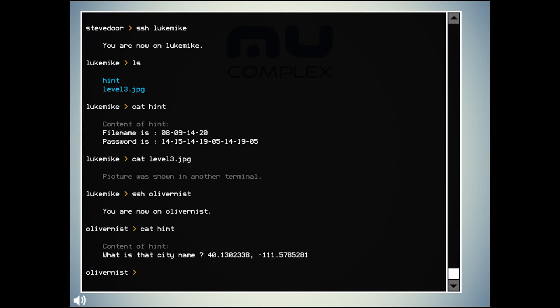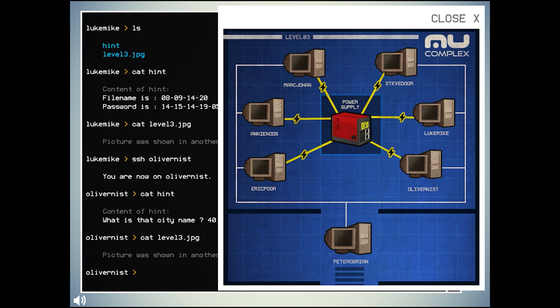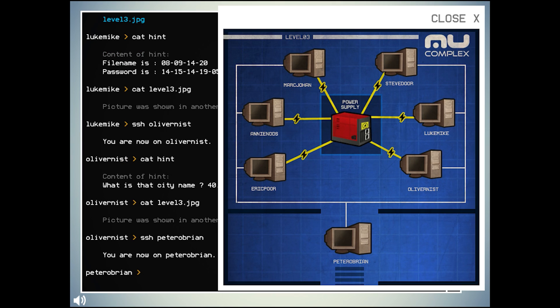Be aware there are mild spoilers ahead, so if you want to avoid those, please click the link in the description or the annotation on the screen which opens a new window to play Mew Complex for free right now and watch the critique afterwards.